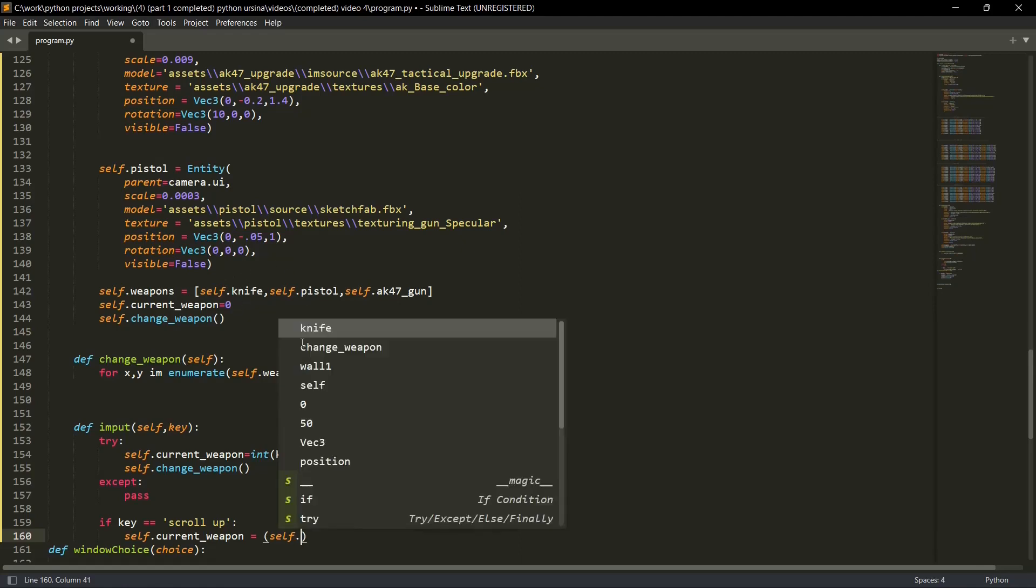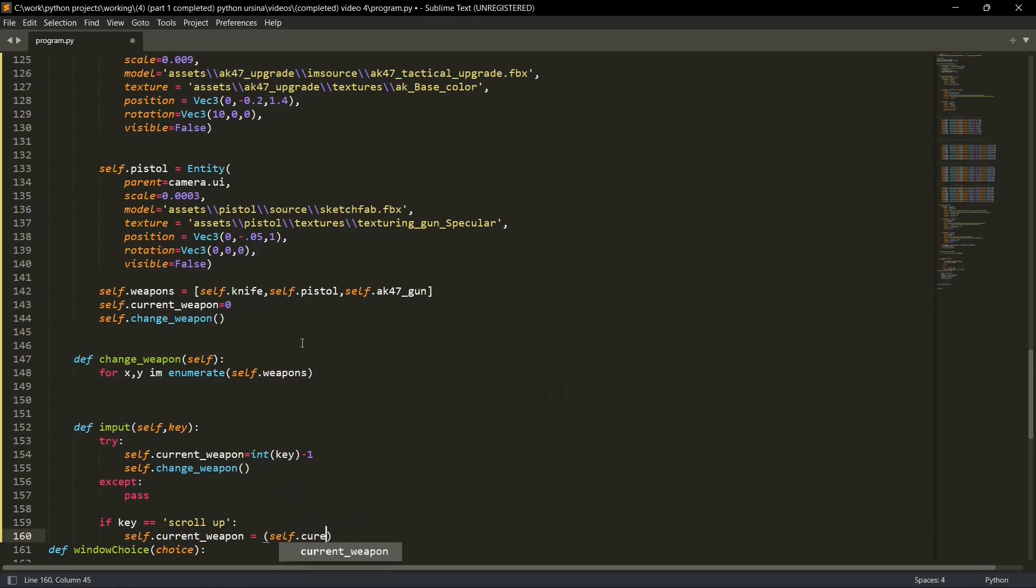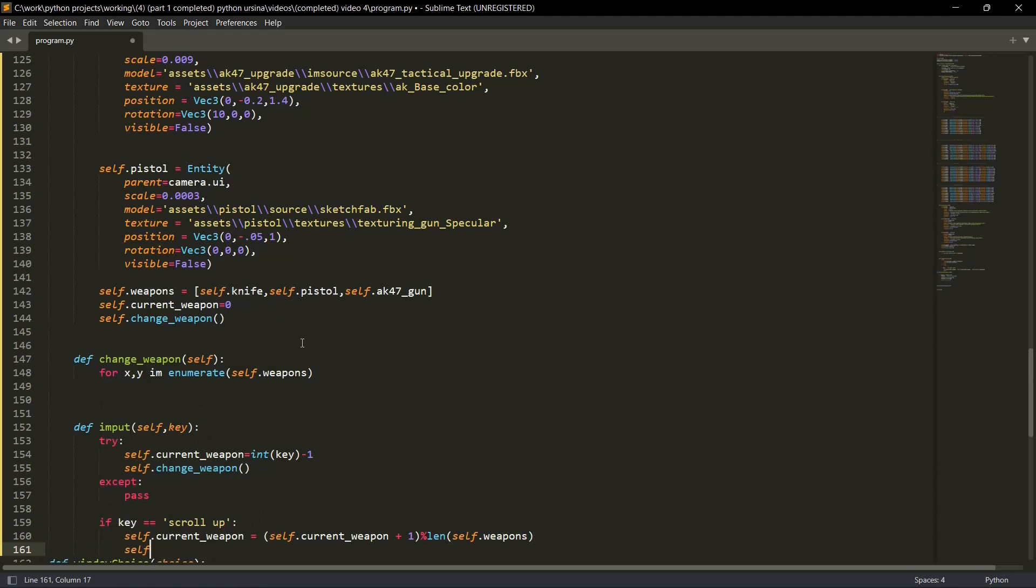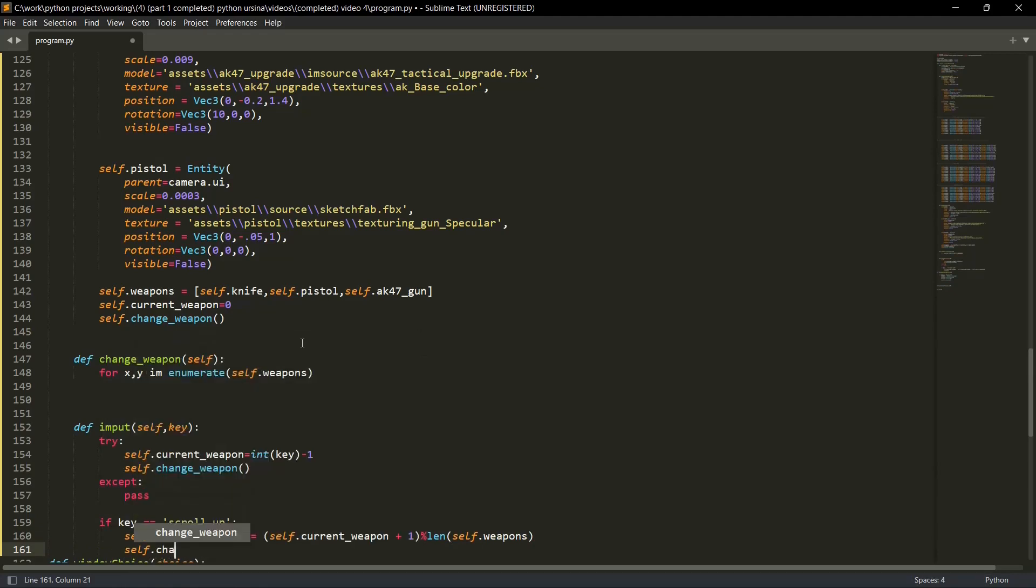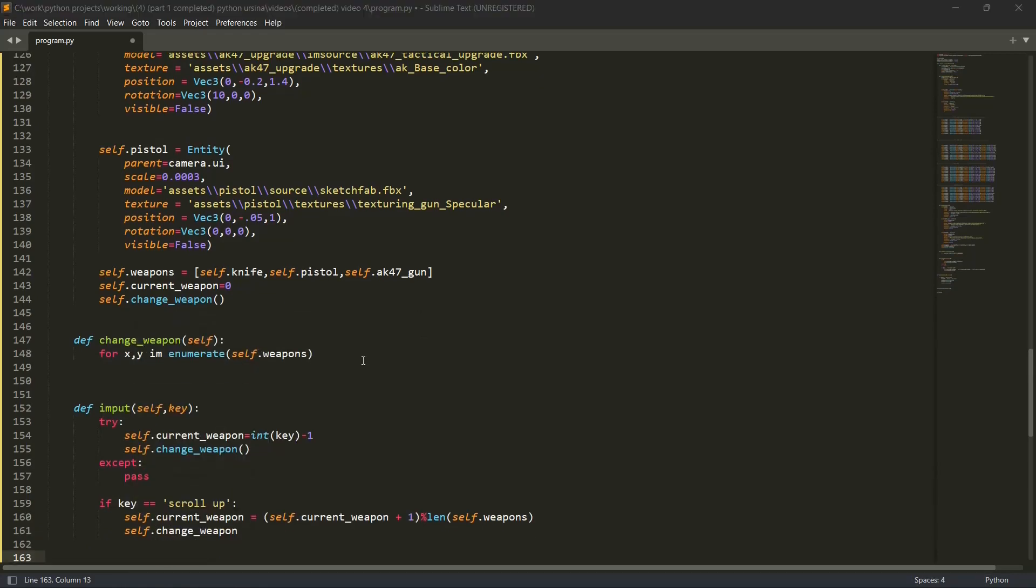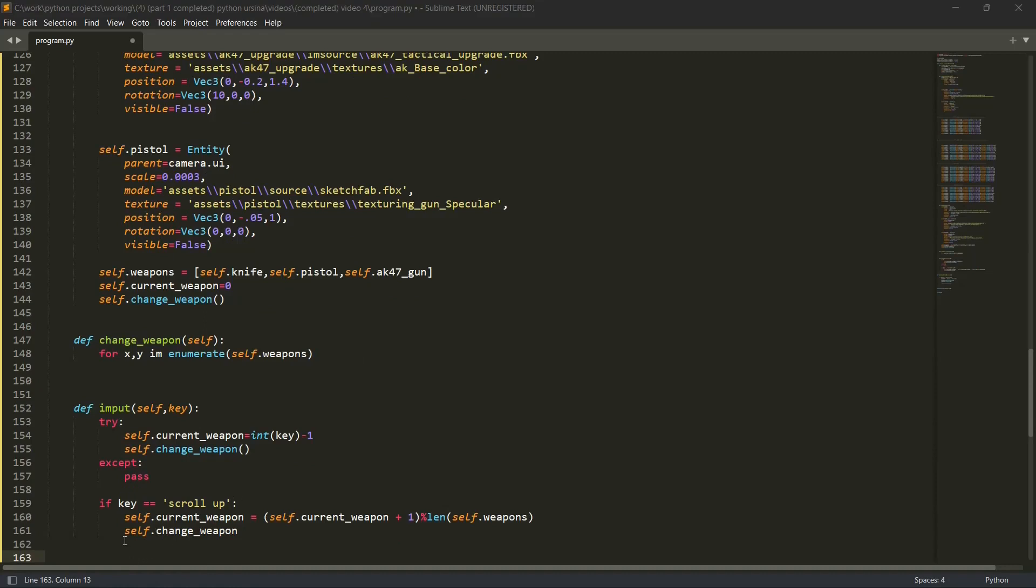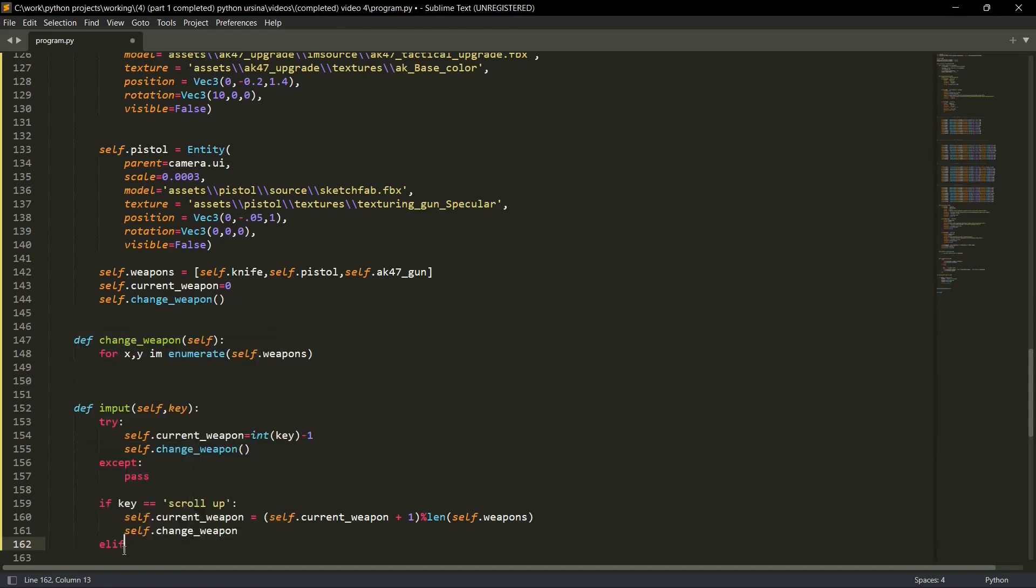Self dot current weapon plus one divided by the length of self weapon. Then we'll go back to our self dot change weapon to register the changes. You do not need to worry if you're not able to understand fully. I'll once again explain it to you after I've written the code.